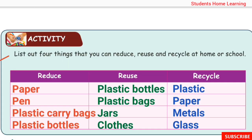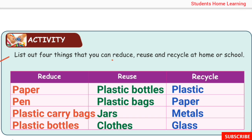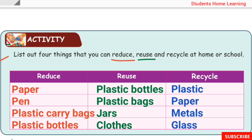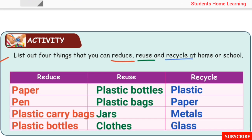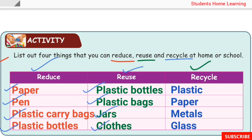Activity: List four things that you can reduce, reuse, and recycle at home or school. Reduce means using fewer things; reuse means using things again; recycle means reprocessing materials. Plastic, paper, metal, and glass can all be recycled into new products.